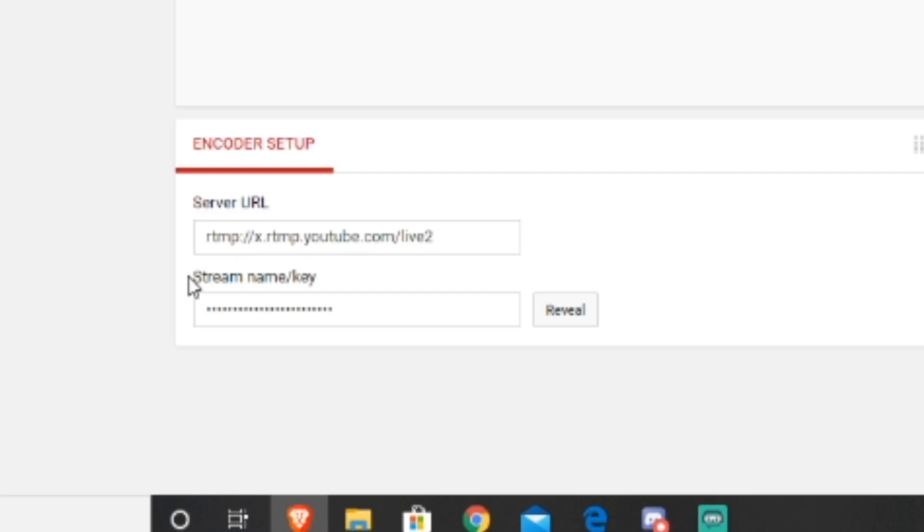And then to copy, you just want to press reveal and then just copy it real quick because in 10 seconds it will recover again.